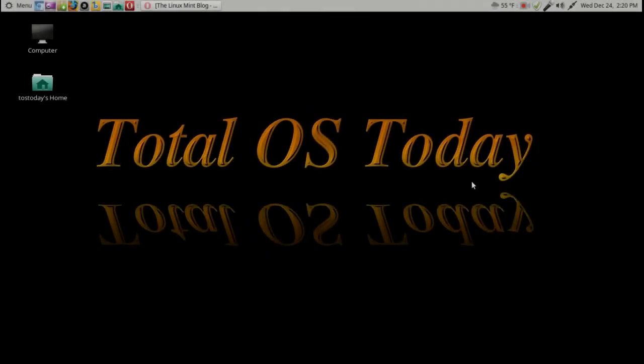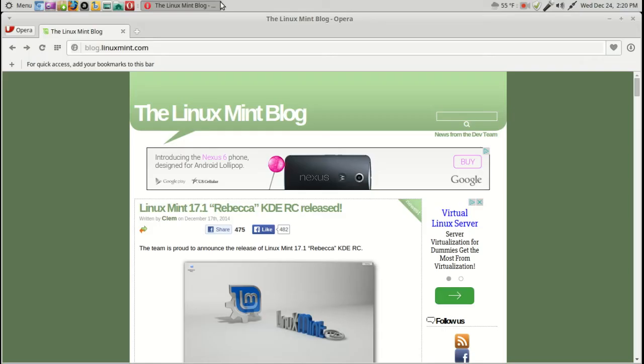Hello there and welcome back. I do have some Linux Mint news, updated distribution news if you are interested.